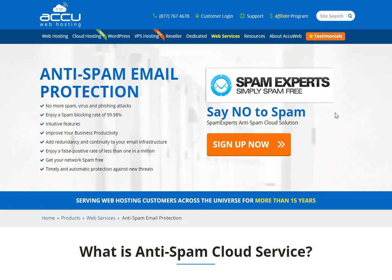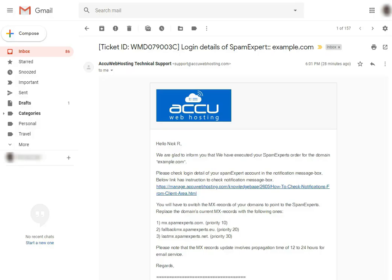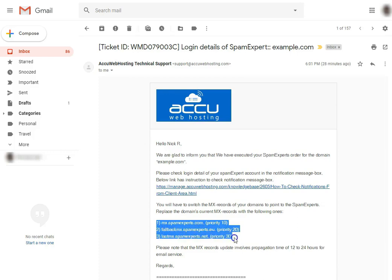In order to configure the SpamExpert service on your mail domain, you need to update the MX record of your mail domain. If you have purchased the SpamExpert service from us, you will receive an email with the subject line 'Login Details of SpamExpert'. In that email, you will get the MX record details which you have to set for your mail domain.